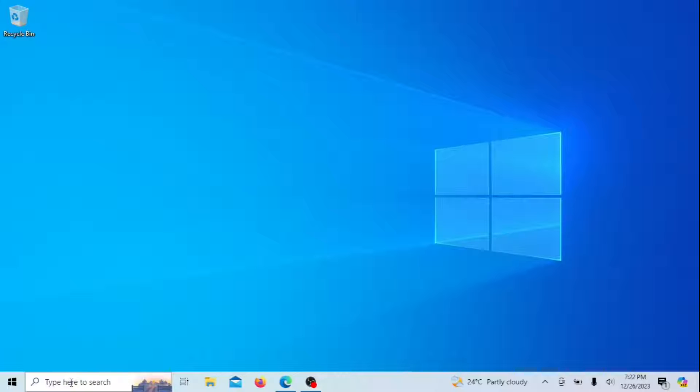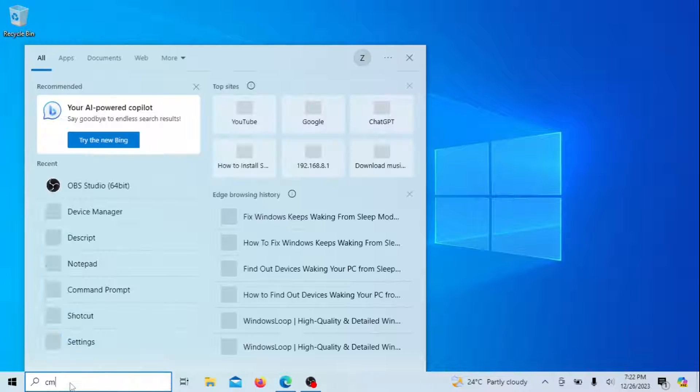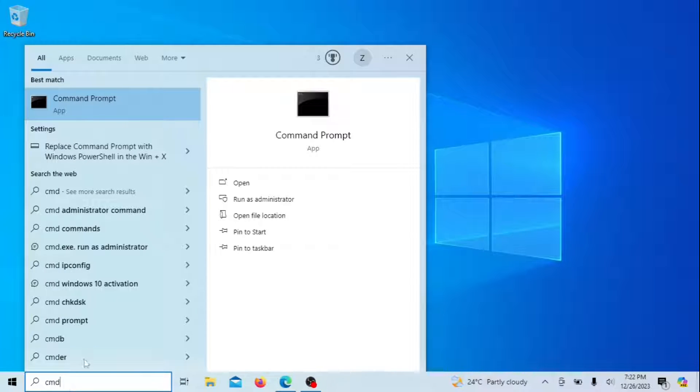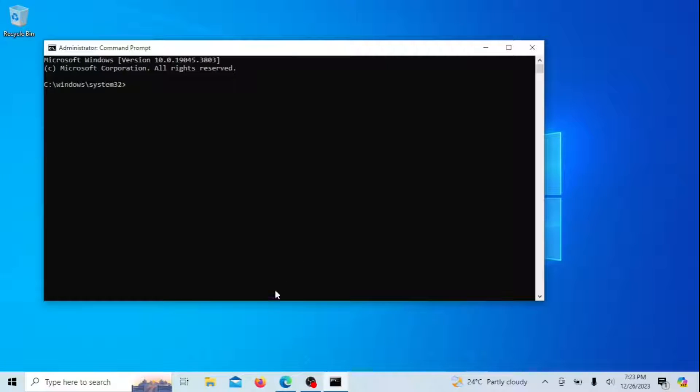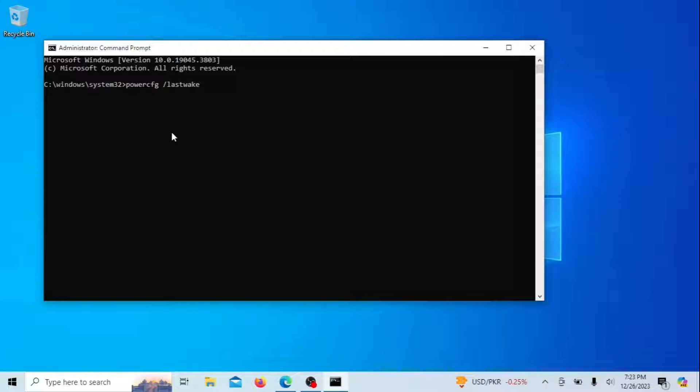While you might be unaware of the cause behind your computer's sudden wake-up, Windows keeps track of it. In the event of an unexpected wake-up, access the Start menu, search for CMD, right-click on the Command Prompt entry, and select Run as Administrator. Enter the following command and hit Enter.